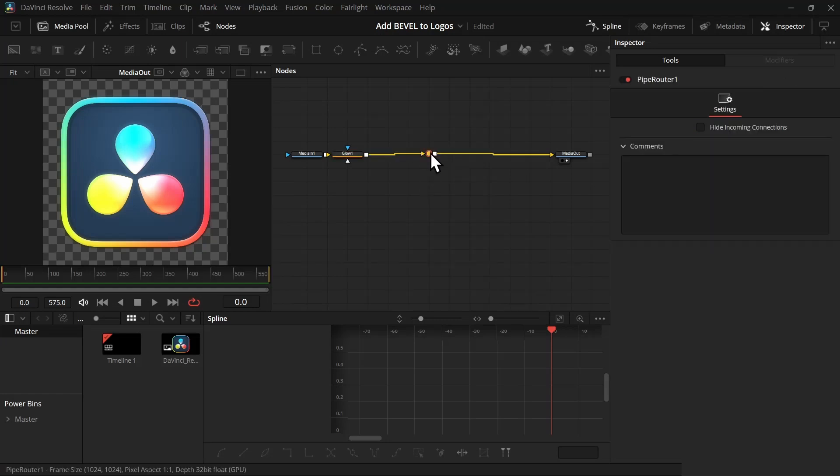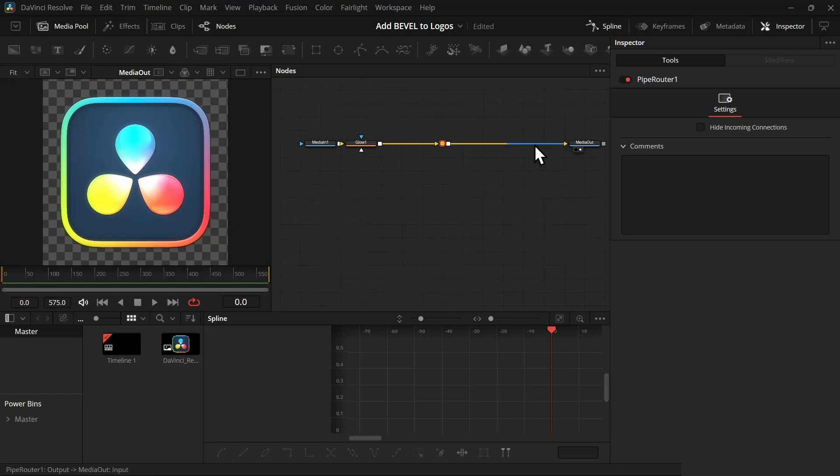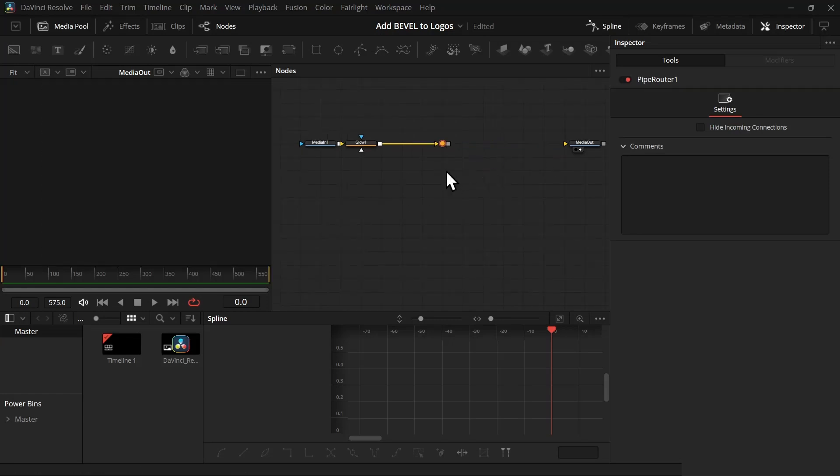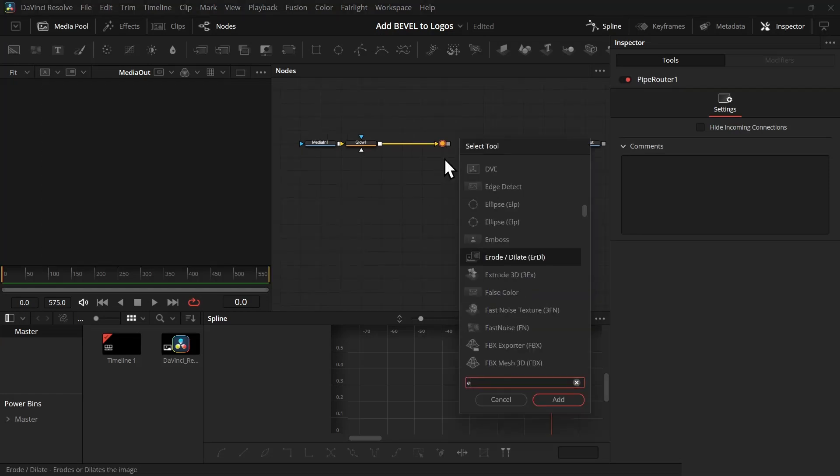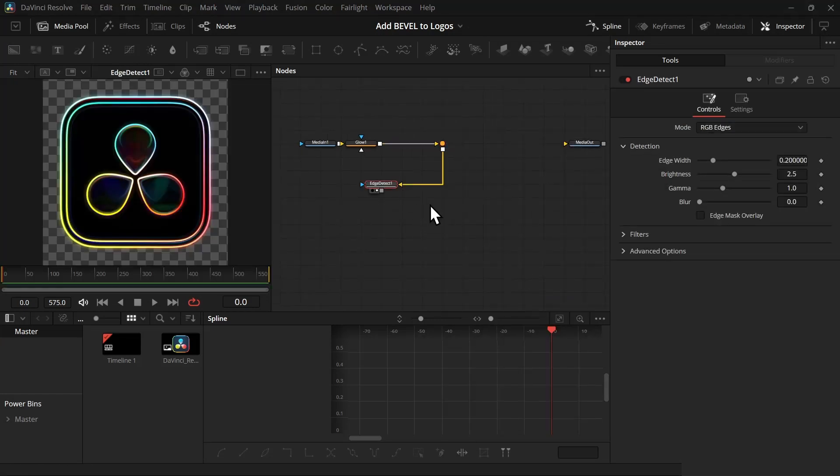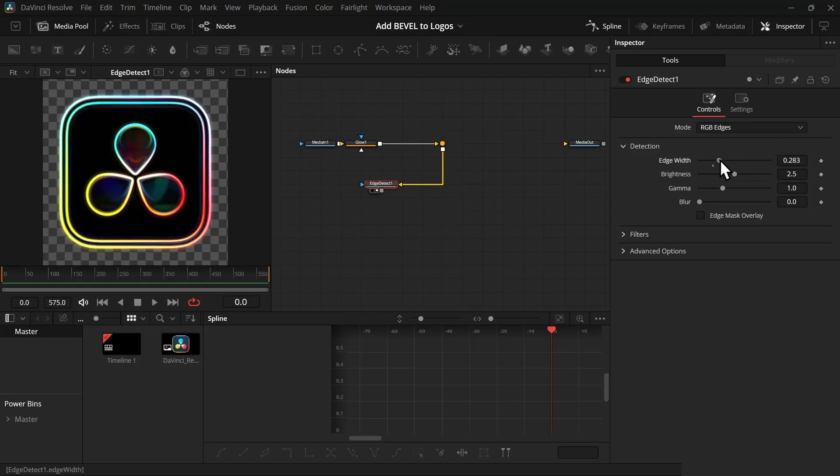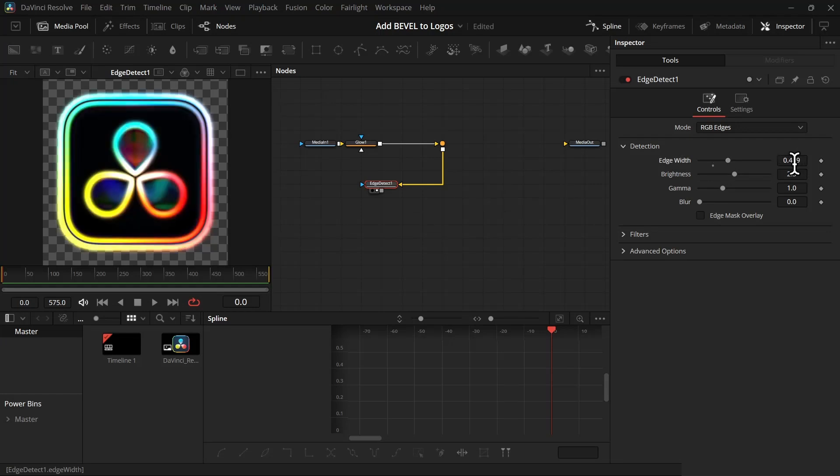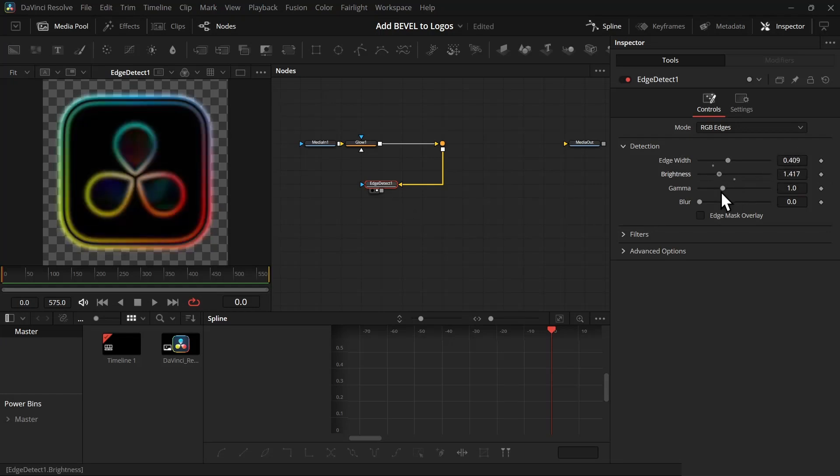You can disconnect the media out. Now add an edge detector, and in the edge detector increase the edge width to something like 0.400. You can increase or decrease the brightness or gamma to your liking. We can change that later.